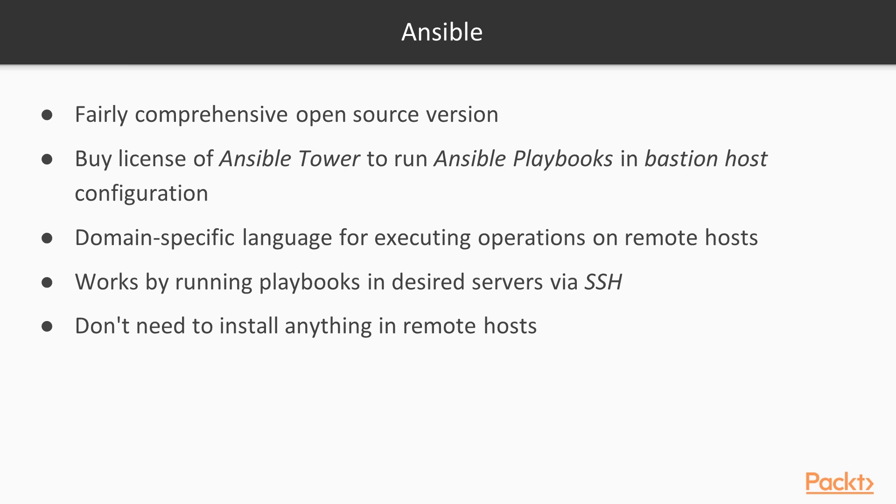Ansible is basically a domain-specific language for executing operations on remote hosts that are defined in an inventory. Ansible works by running playbooks in the desired servers via SSH. So unlike Chef or Puppet, we don't need to install anything in the remote hosts. We should just be able to SSH into them.